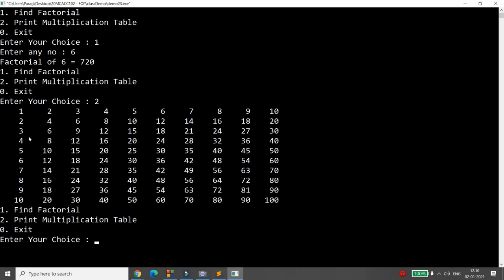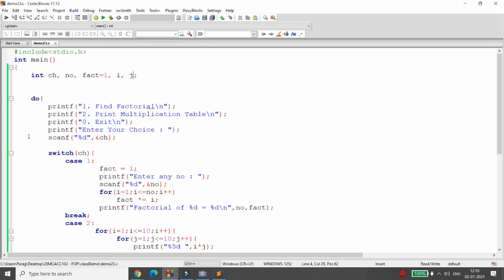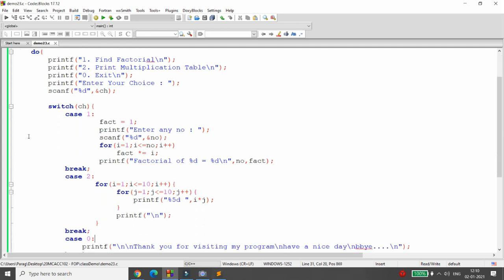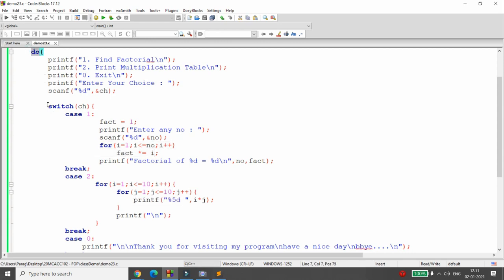If you pass 0, the program exits. So you can use do-while for menu-driven programs, with switch-case inside the do-while, and even nested loops inside each case. That's it.